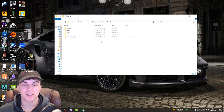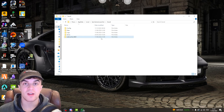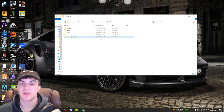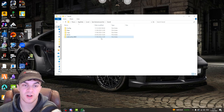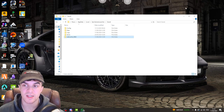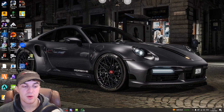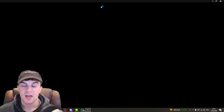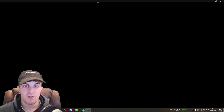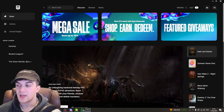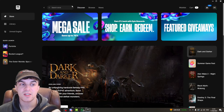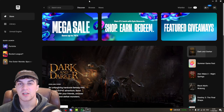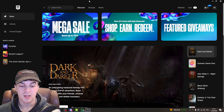Don't worry — deleting that folder isn't going to remove anything important or remove any games. It's just going to delete cached files. So go ahead and delete that folder, then open up Epic Games again and see if the error has been fixed. In a lot of cases this will actually fix the error — it kind of gives a fresh restart.